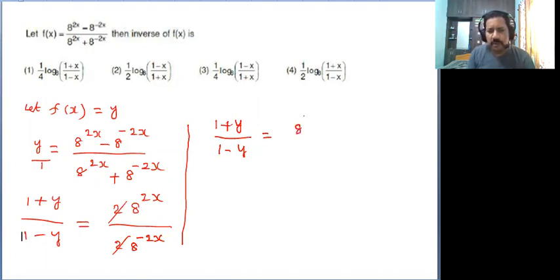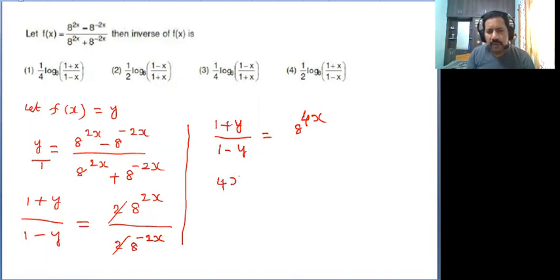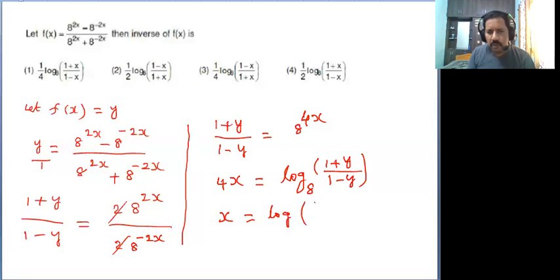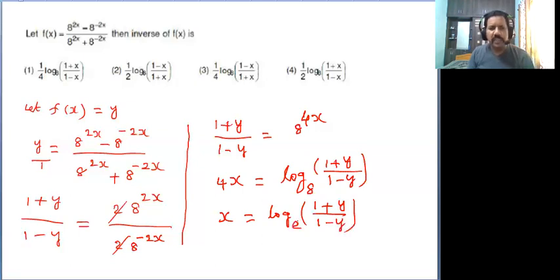The bases are equal, so we add the powers and get 8 power 4x. By using the logarithmic definition we get 4x equal to logarithm of 1 plus y divided by 1 minus y to the base 8.